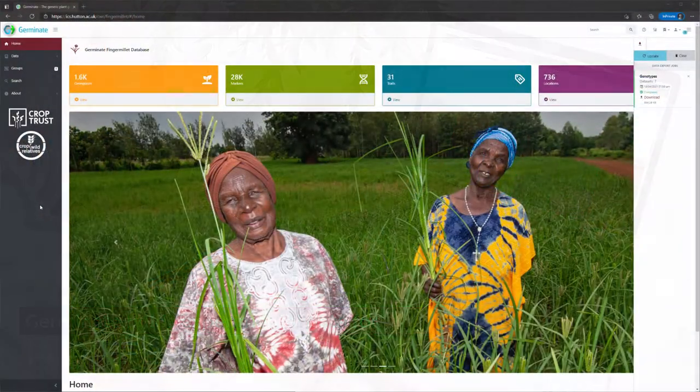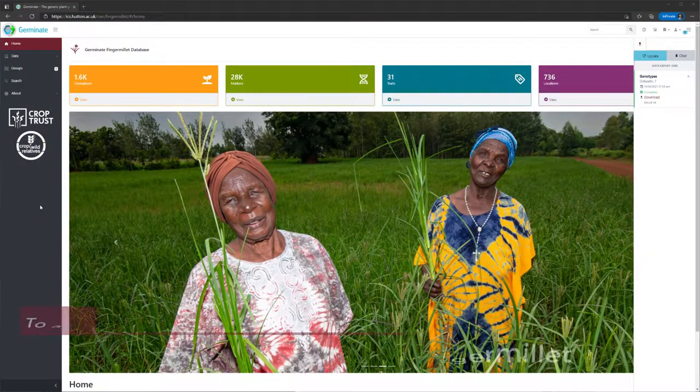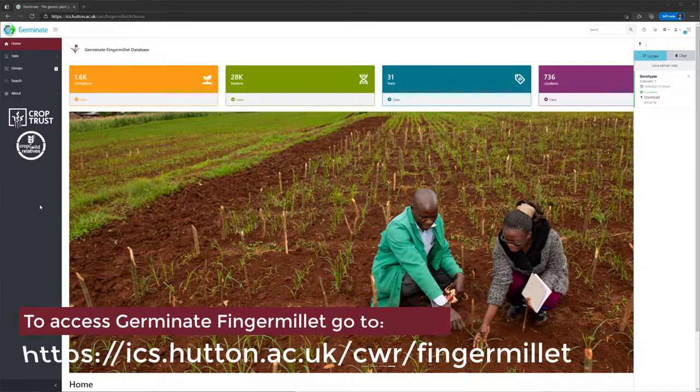In this tutorial, we'll show you how to export genotypic data for visualization in tools such as Flapjack.